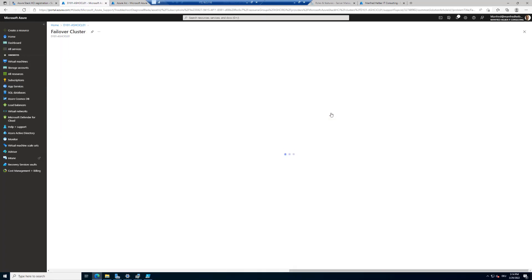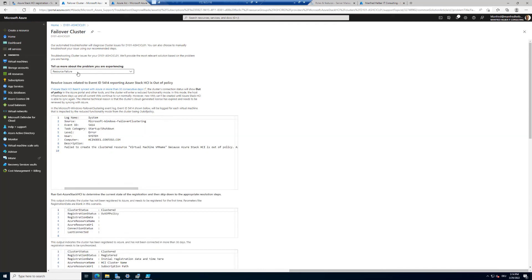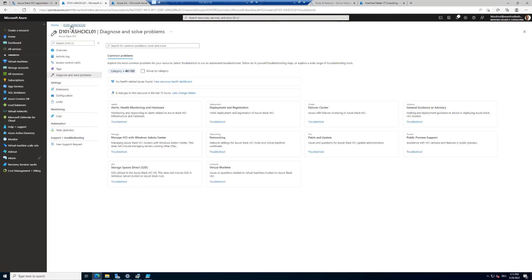Let's look at the failover clustering category. I'm in the Azure portal — tell us more about the problem you're experiencing. Maybe I want to investigate resource failures in the Azure Stack HCI cluster. I can see there was a startup shutdown. There's a policy that describes the virtual machine as being out of policy, and this is what causes the error when trying to create a virtual machine where Azure connectivity was not configured or not connected in the past 30 days.